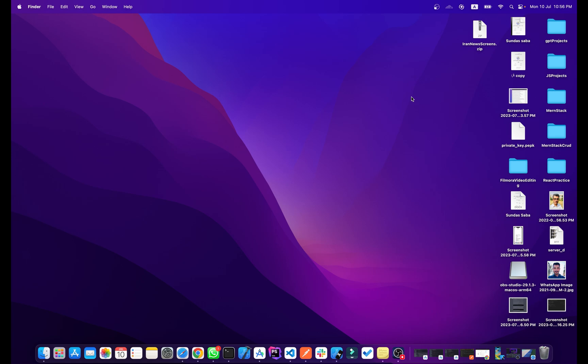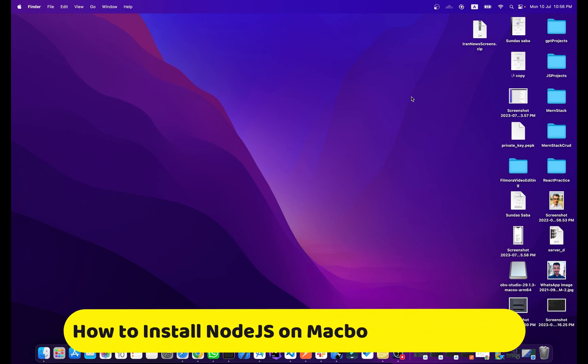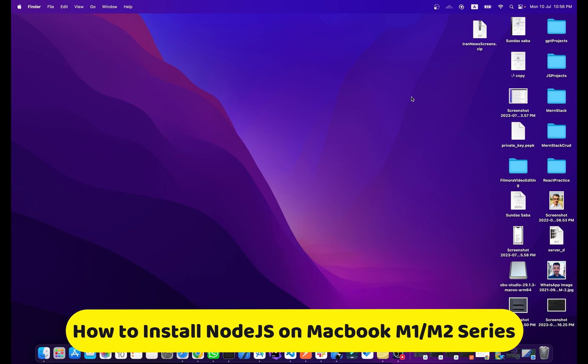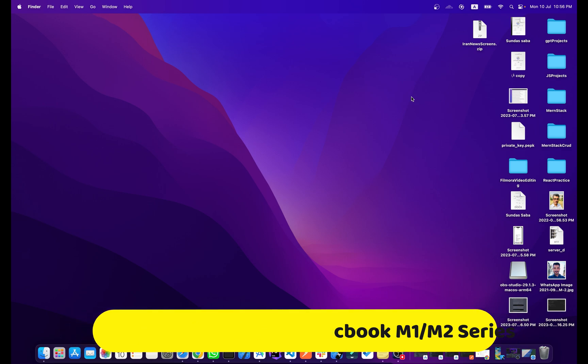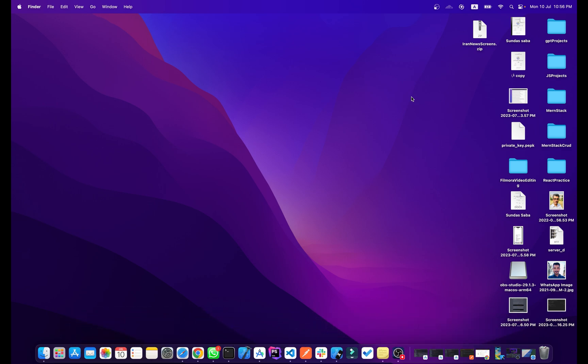Hi everyone and welcome to codingzys.com. In this video I will show you how you can install Node.js and npm on your Mac M1 or M2 machine. Let's get started.